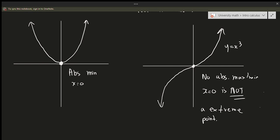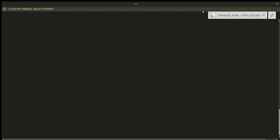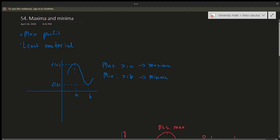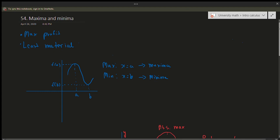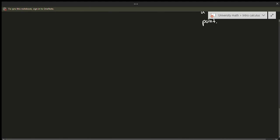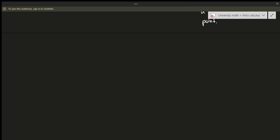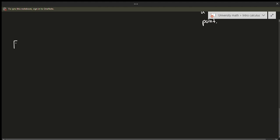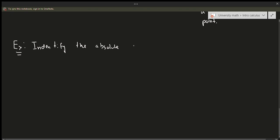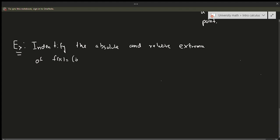So you have to be very careful about what the graph looks like. It's possible that an extremum could happen at x equals 0 but not always. The next example we're going to talk about is the graph of cosine x. Example: identify the absolute and relative extrema of f of x equals cosine of x.